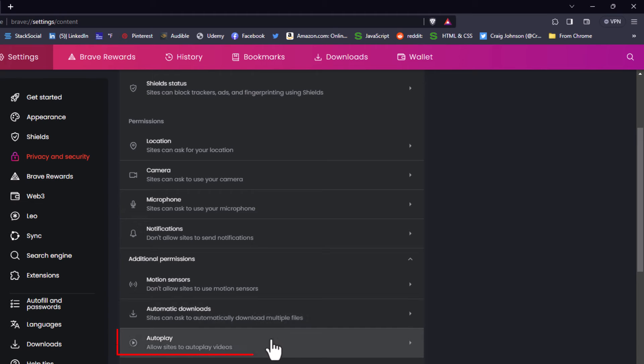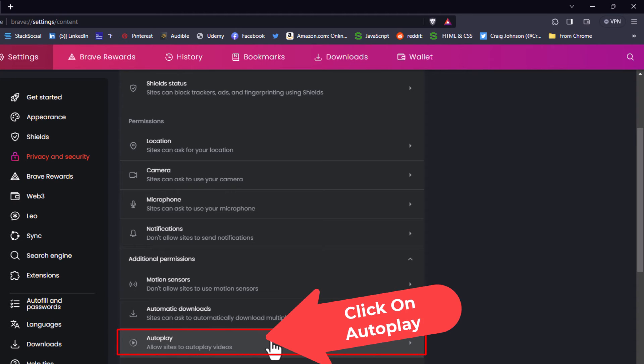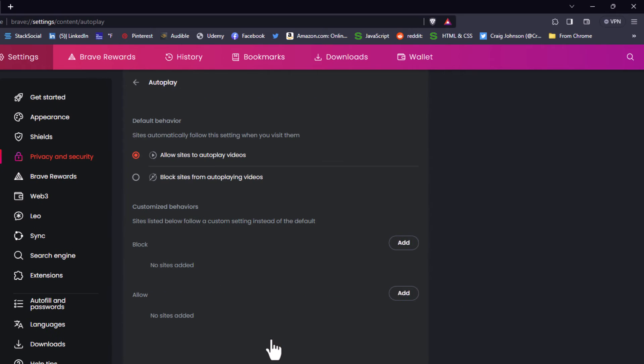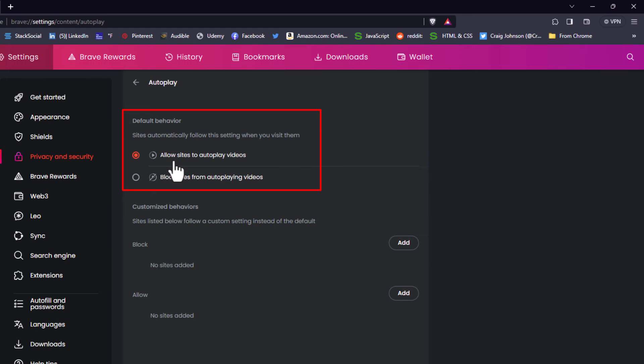Right here is Autoplay. Click on Autoplay, and right up top here you can toggle on or off autoplay. By default, it should be set to allow sites to autoplay videos.